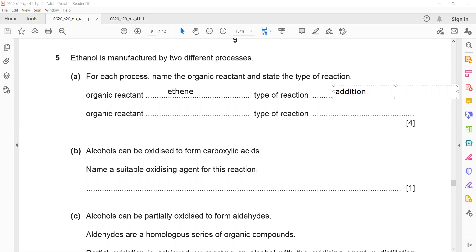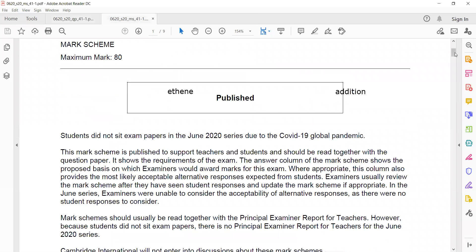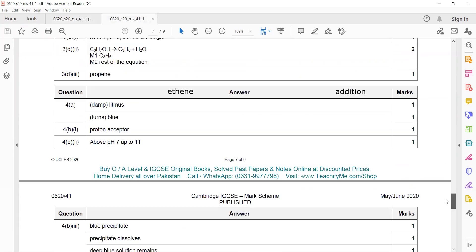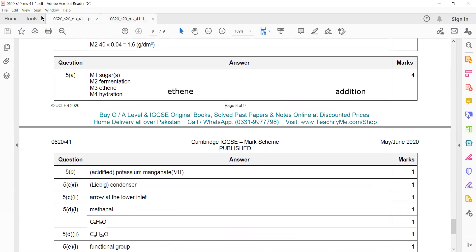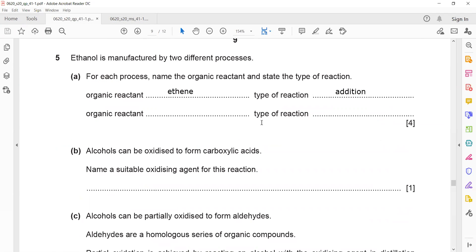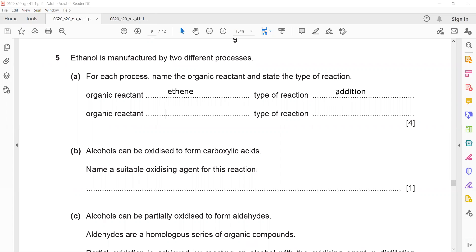The term hydration can also be used — hydration refers to the addition of water. For the second process of manufacturing ethanol, the type of reaction is fermentation. You can mention addition here, or specifically, addition of water is called hydration.